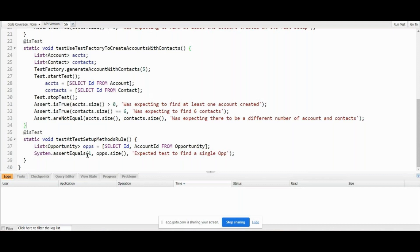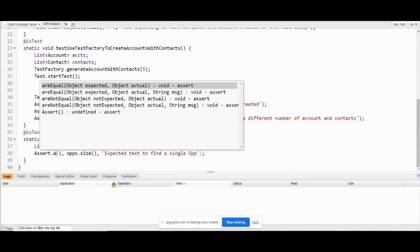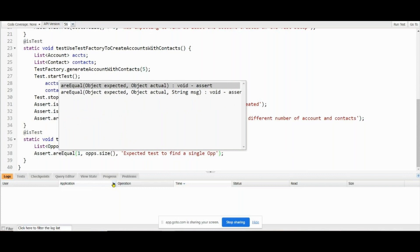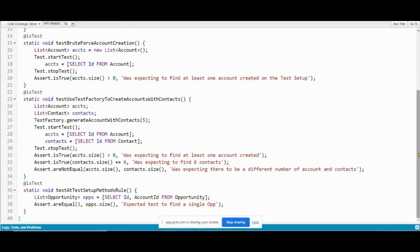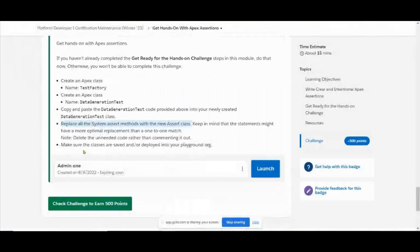At line number 38 we also have System.assertEquals, so we need to replace it with Assert.areEqual. So the changes we made: line number 20 - Assert.isTrue; line number 31 - Assert.isTrue; line number 32 - Assert.isTrue; line number 33 - Assert.areNotEqual; line number 38 - Assert.areEqual. Got it - now save it. Done!